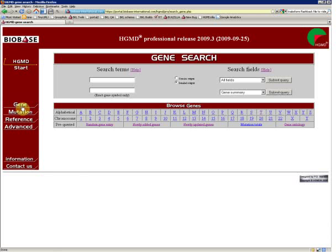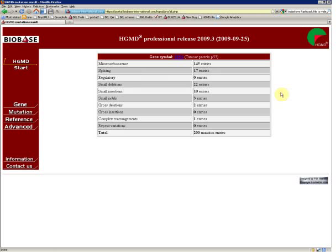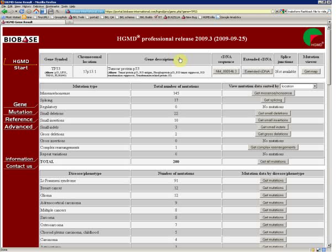You just go and type in the name of your favorite gene. Let's take the ever-popular TP53 and hit Submit Query to get your gene summary. As you can see, there are 200 mutation entries known for TP53. Let's have a look at what these are.